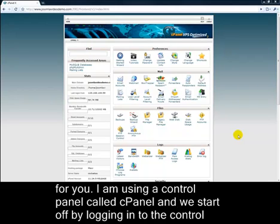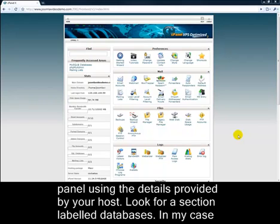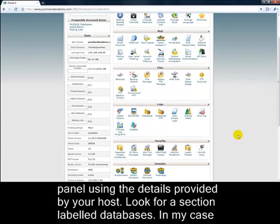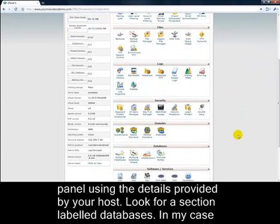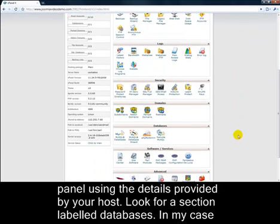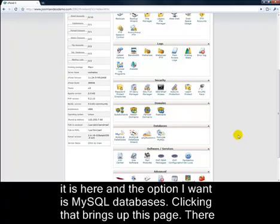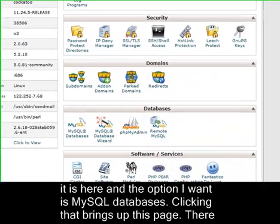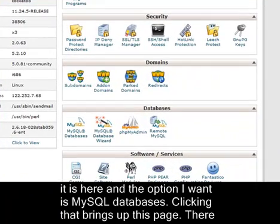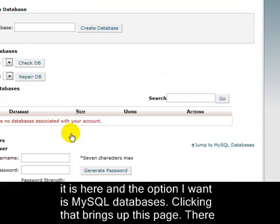I'm using a control panel called cPanel, and we start off by logging into the control panel using the details provided by your host. Look for a section labelled Databases. In my case, it's here, and the option I want is MySQL Databases.